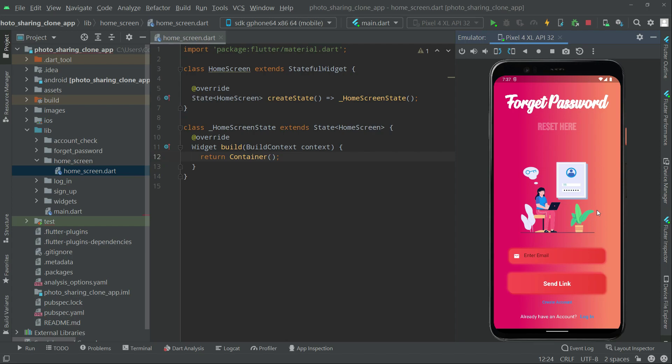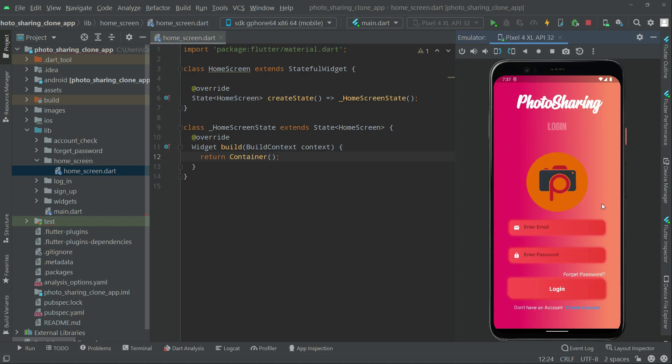All the working of the forget password feature is done and it's working totally fine — it also sent the reset password link to my mail as I showed you. Now we'll go back to the login screen, and in the next video we will start working on the home screen. That's it for this video — see you in the next one.